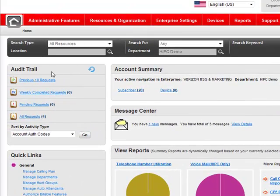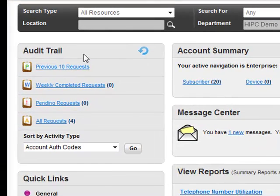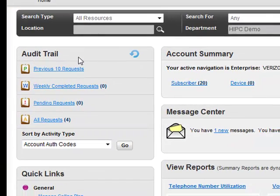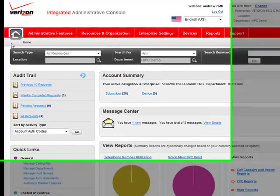Over in the Audit Trail section, this lets me quickly see up-to-the-minute status of any changes I've made to my enterprise. And finally, from the Integrated Toolbar at the top, this gives me one-click access to all of the tools I need to manage my company.